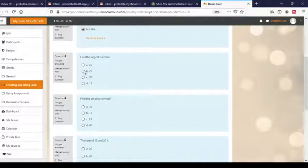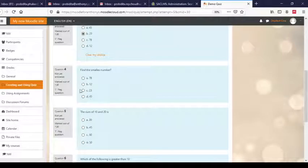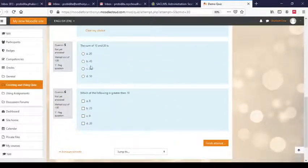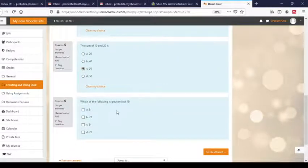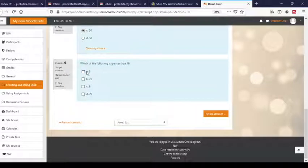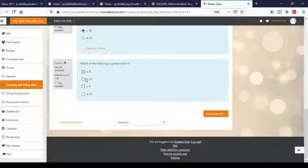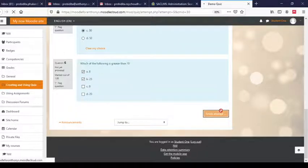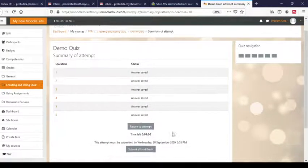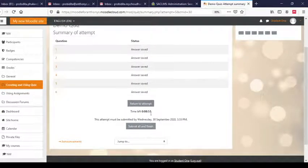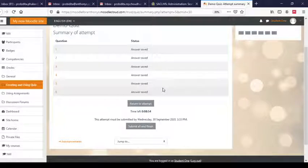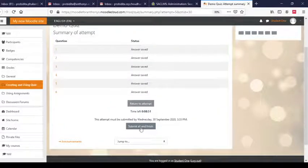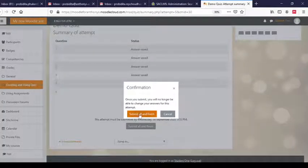Let me give this one wrong, then give the correct answer here. Here I can choose more than one option — there are checkboxes instead of radio buttons. 'Greater than 10' — I'll make a mistake here. Now, Finish Attempt. All answers have been saved. I can go back and review my answers, or I can choose to Submit. Click on Submit, and confirm — Submit and Finish.